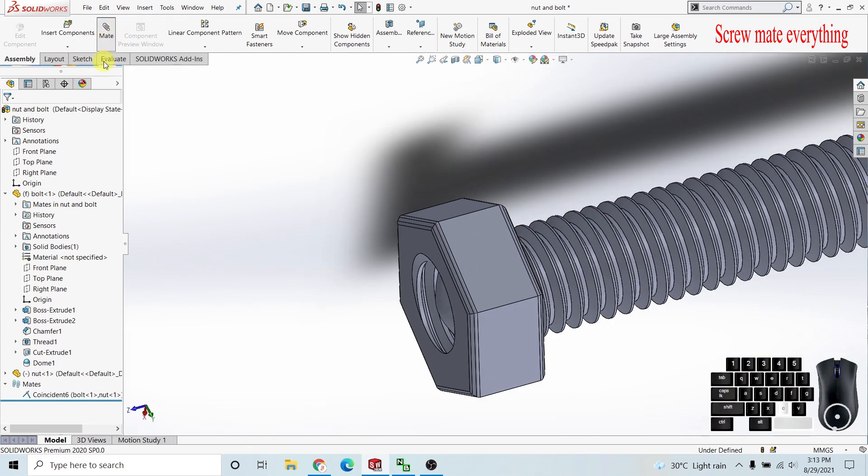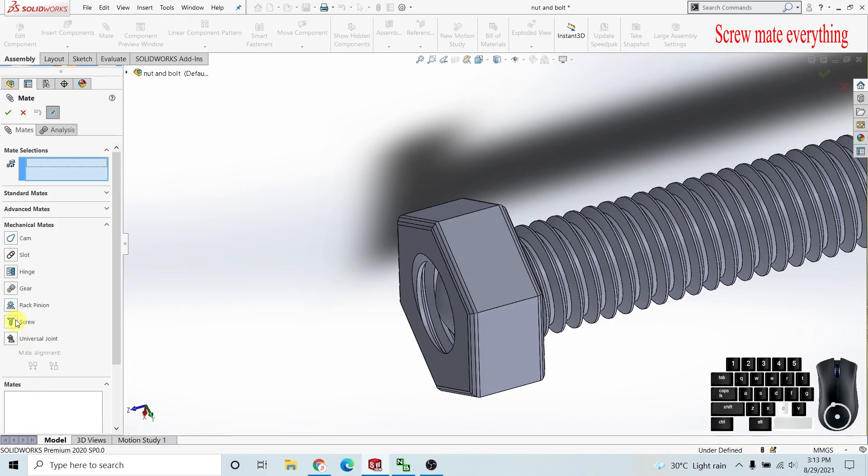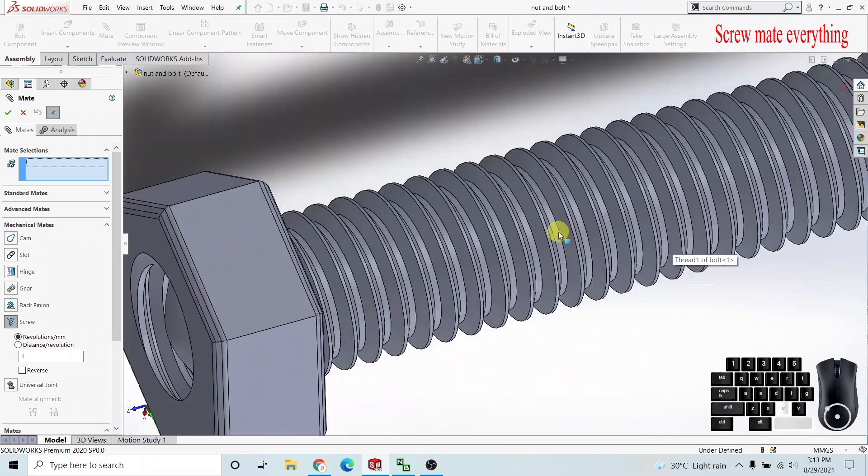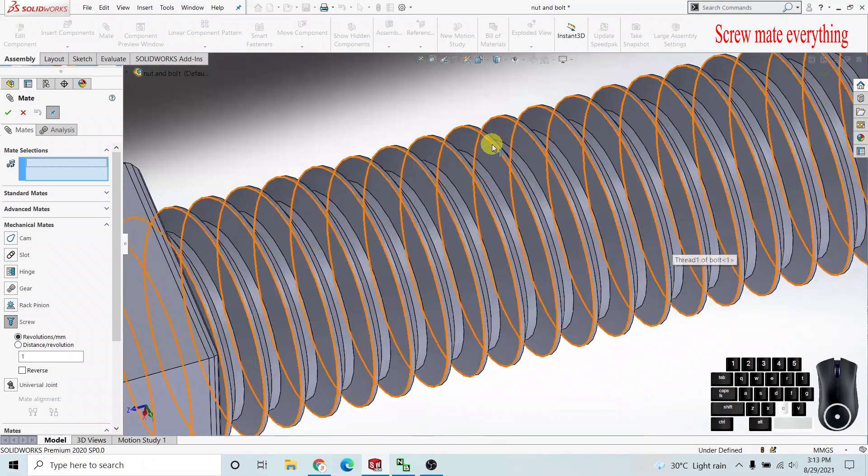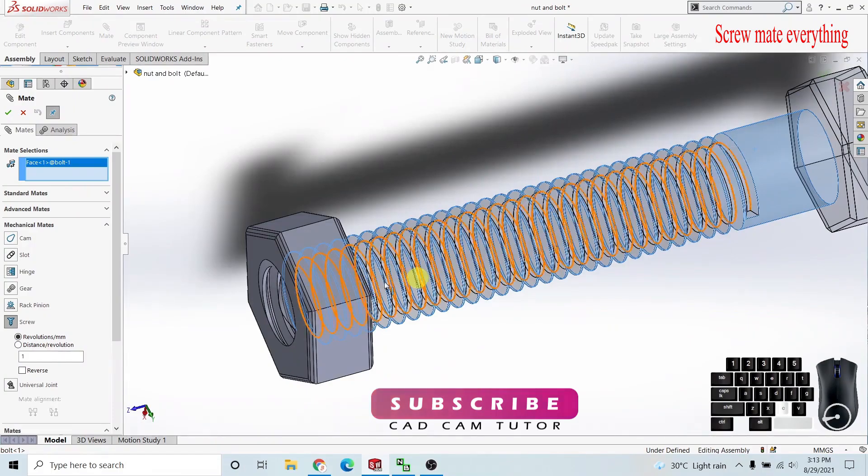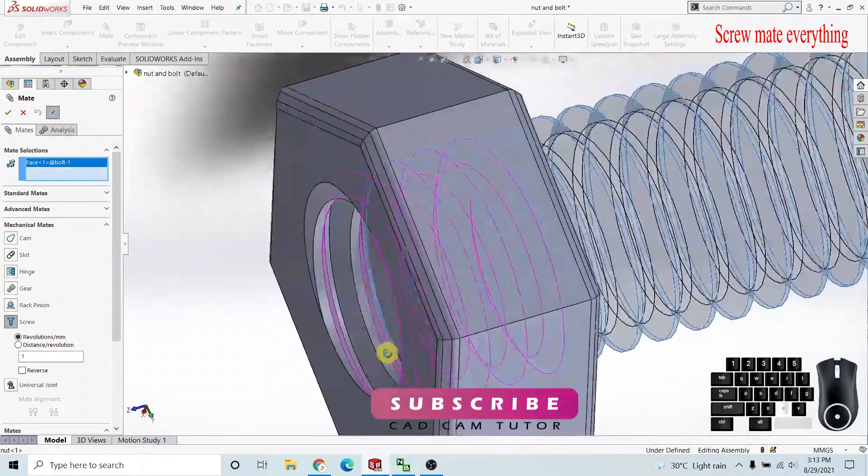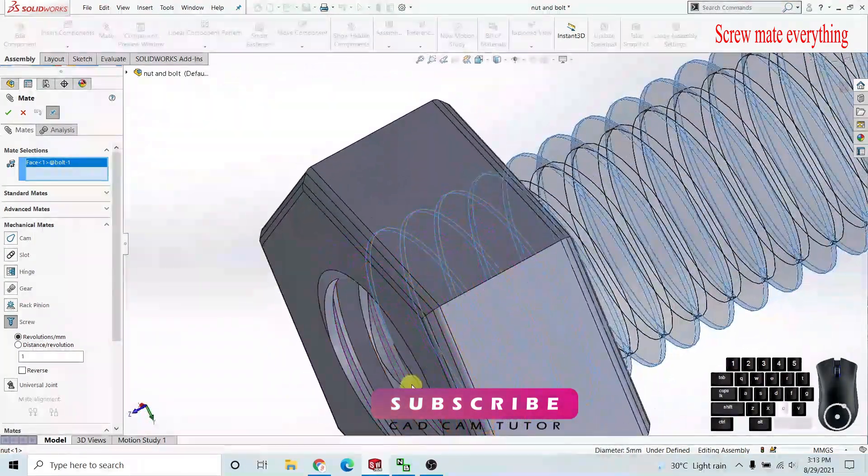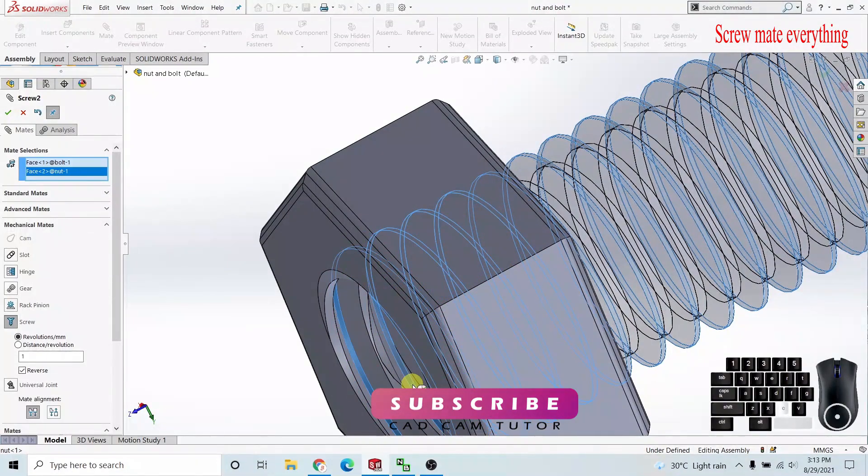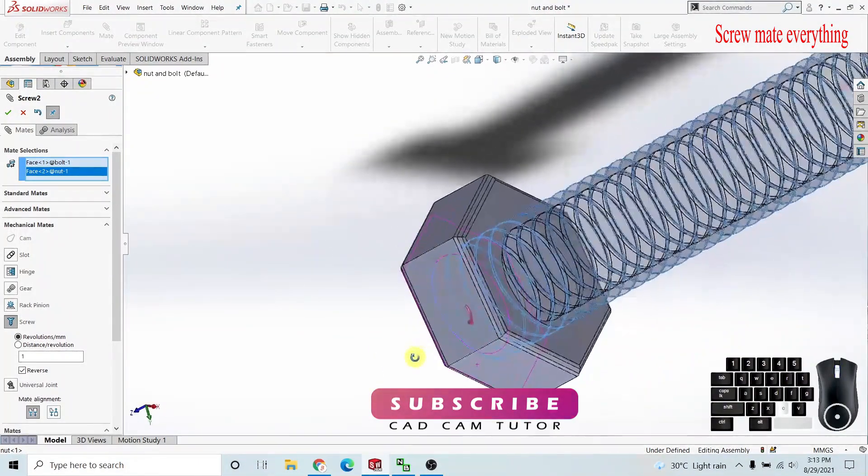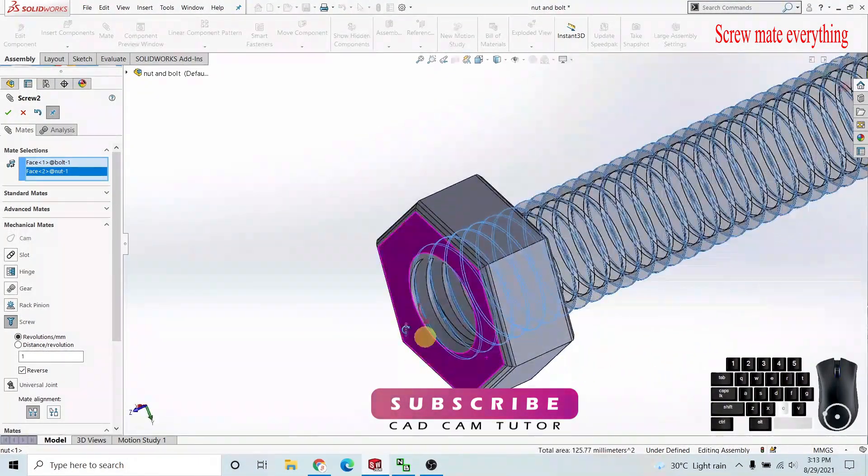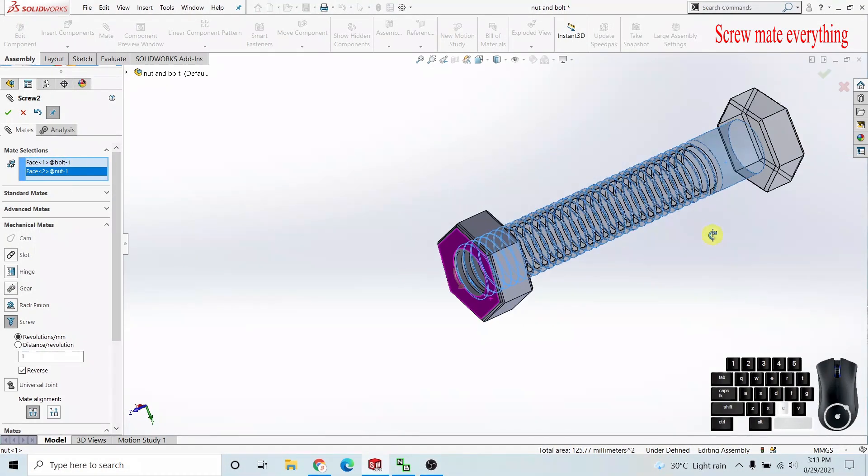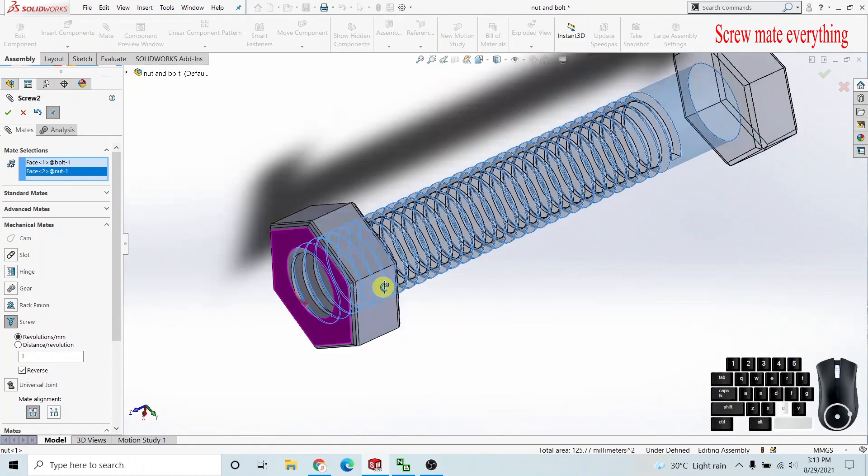Under mates, use mechanical mates to make the screw mate. I have to select the top part and the belly part. I'll select this face, then I need to select the belly part. We have to select faces, one on the bolt and one on the nut.